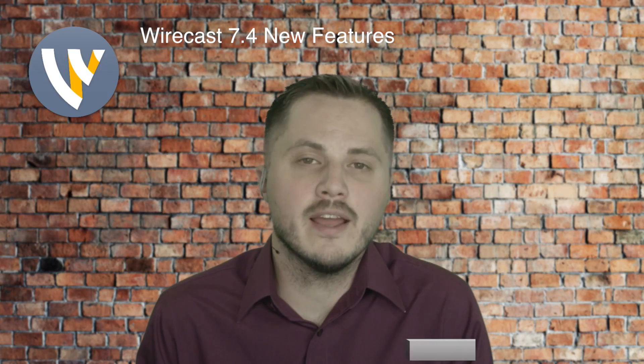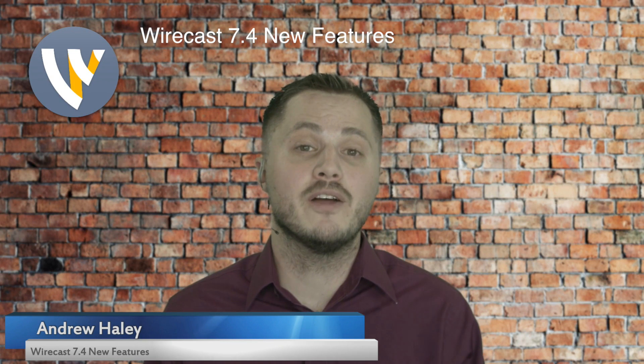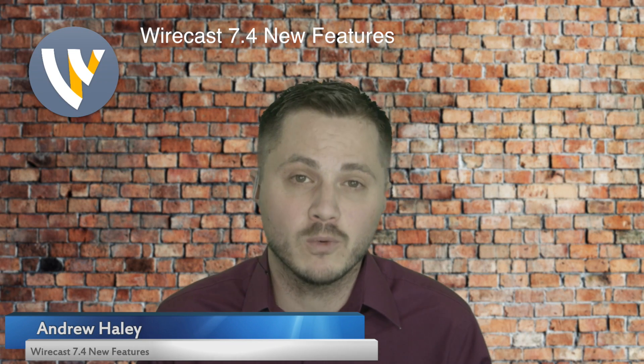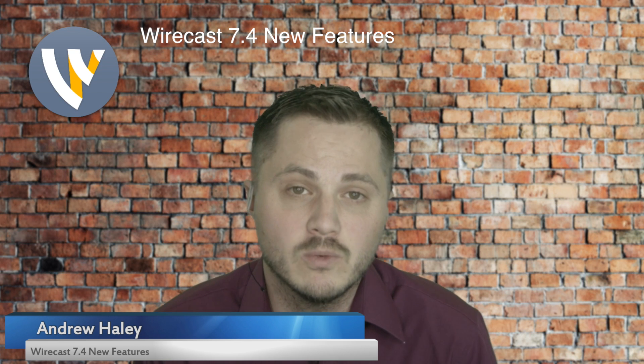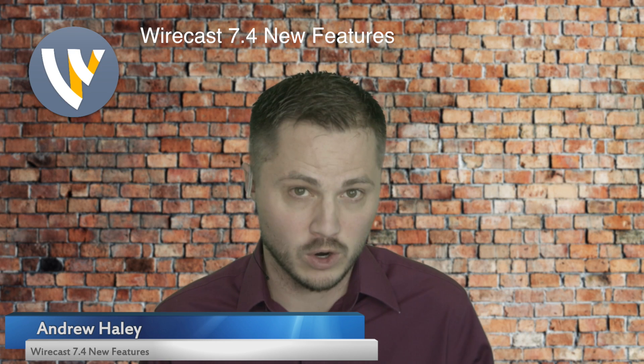Hey guys, Andrew here, and I'm super excited to tell you about the newest update for Wirecast, version 7.4.